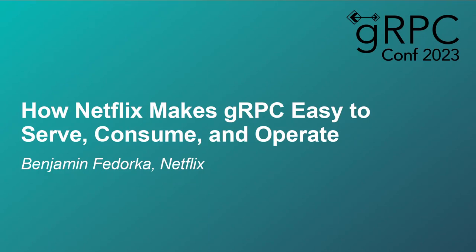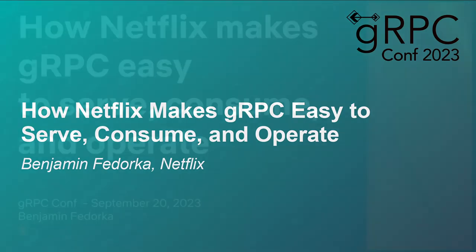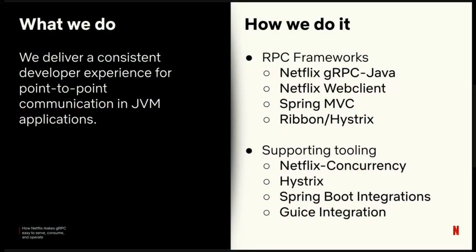Let's talk about how Netflix makes gRPC easy to serve, consume, and operate. I'm Benjamin Podorka. My pronouns are he, him, and I work on the Java platform at Netflix.